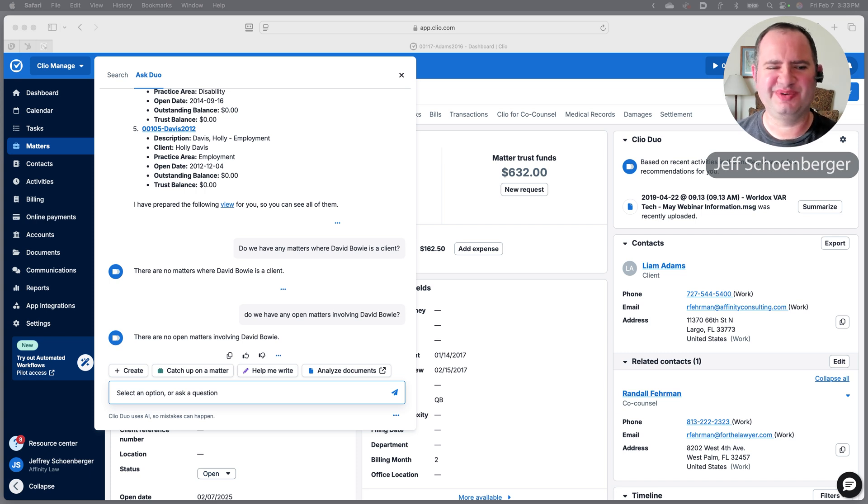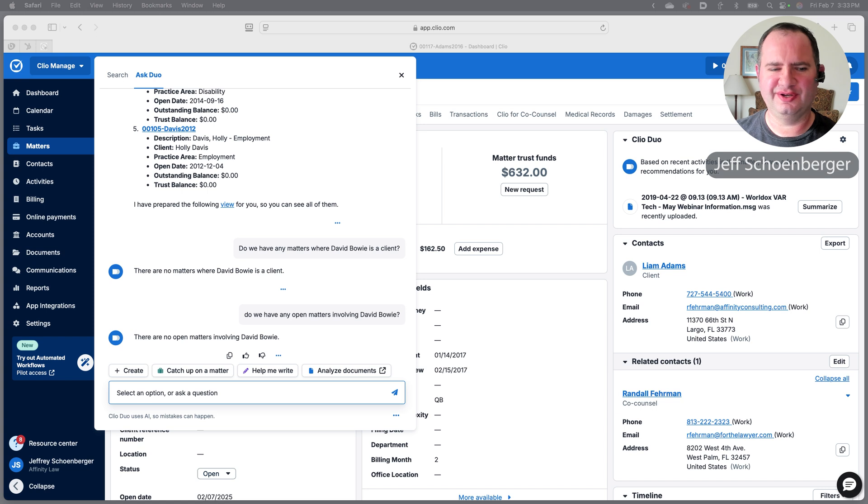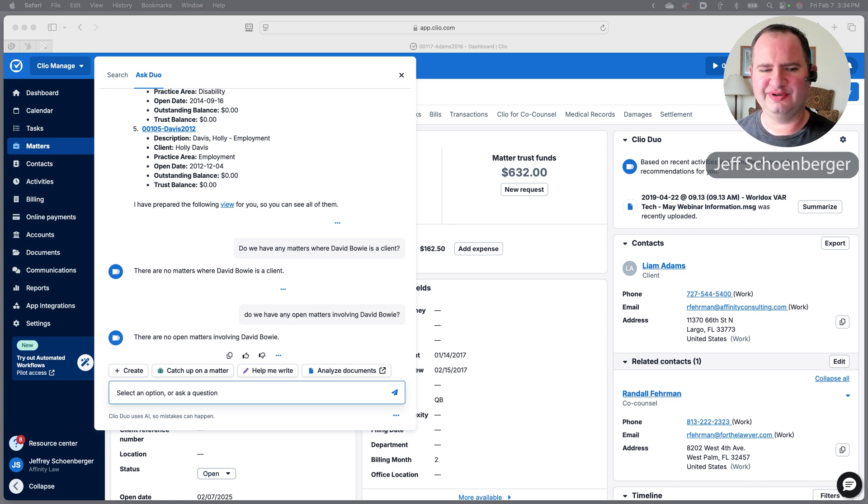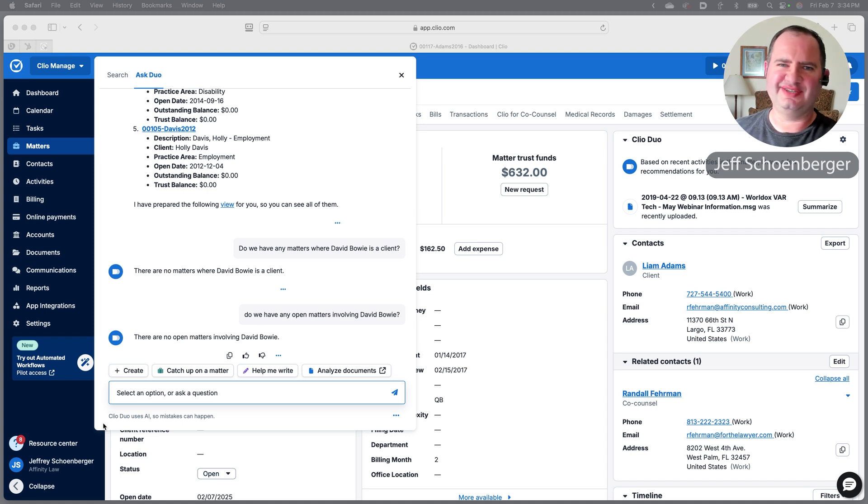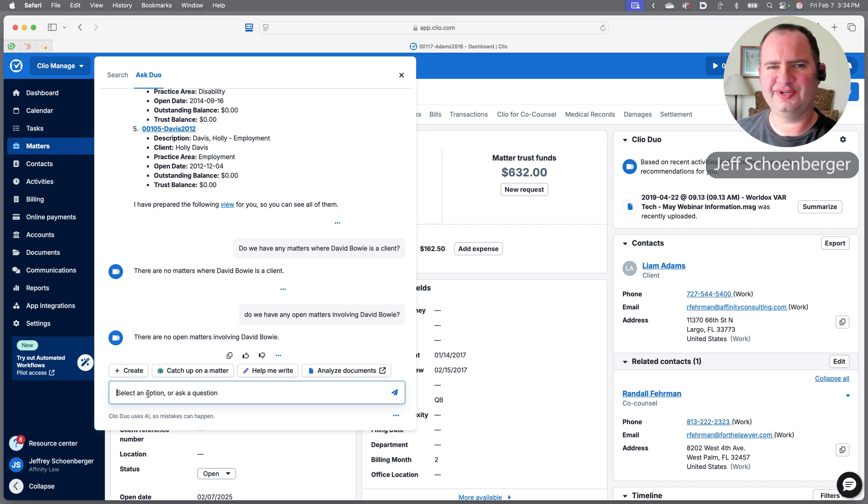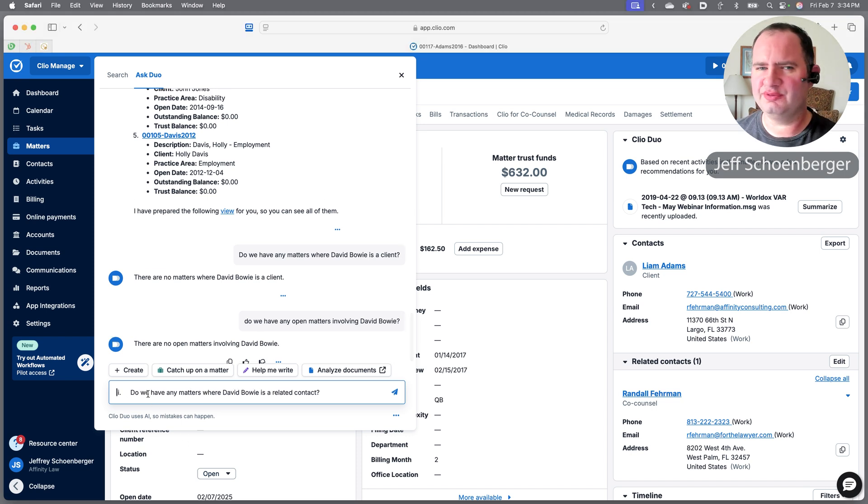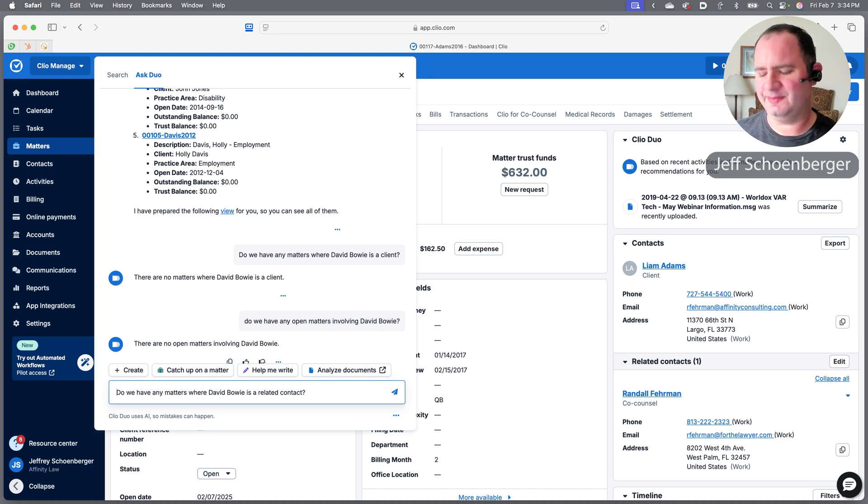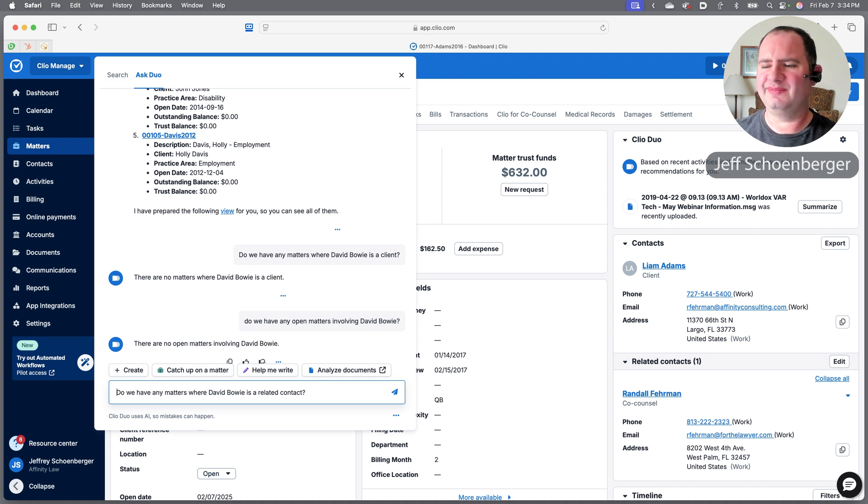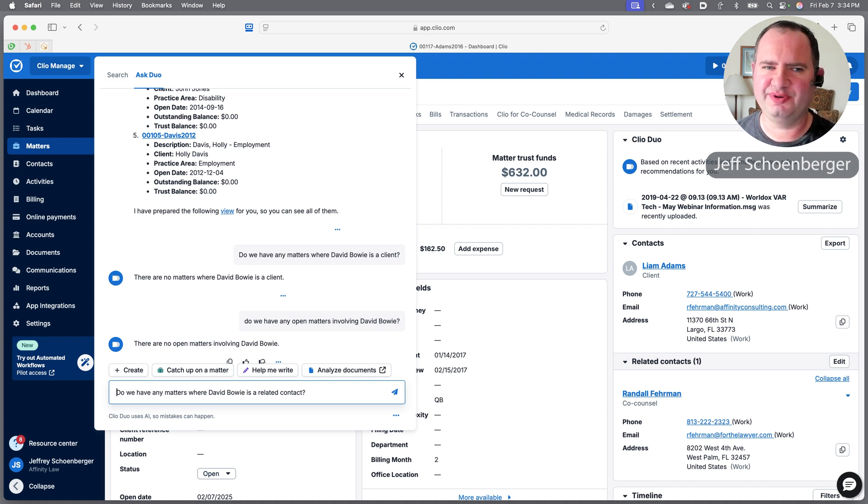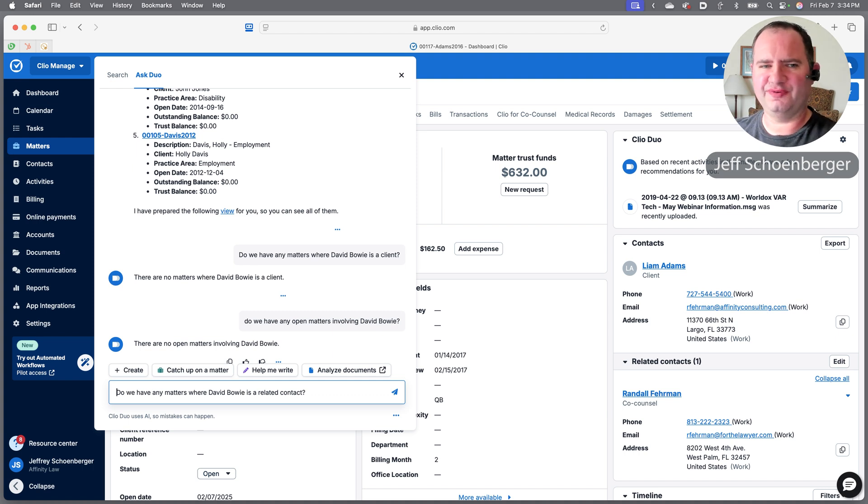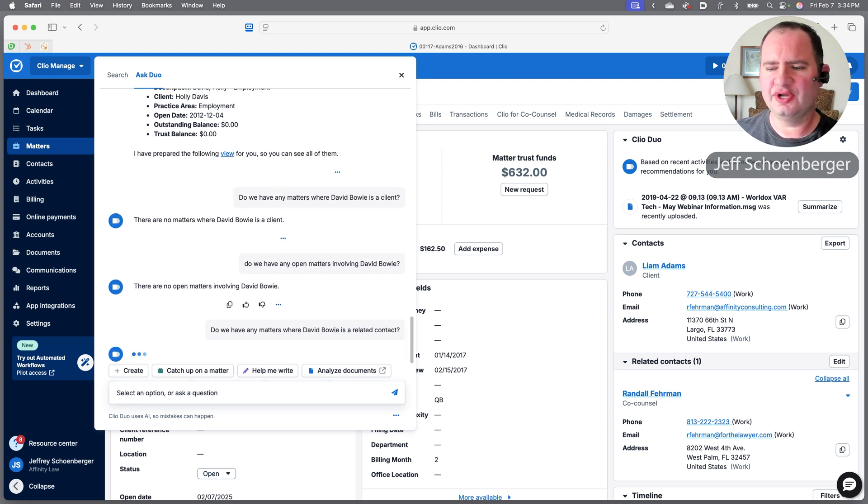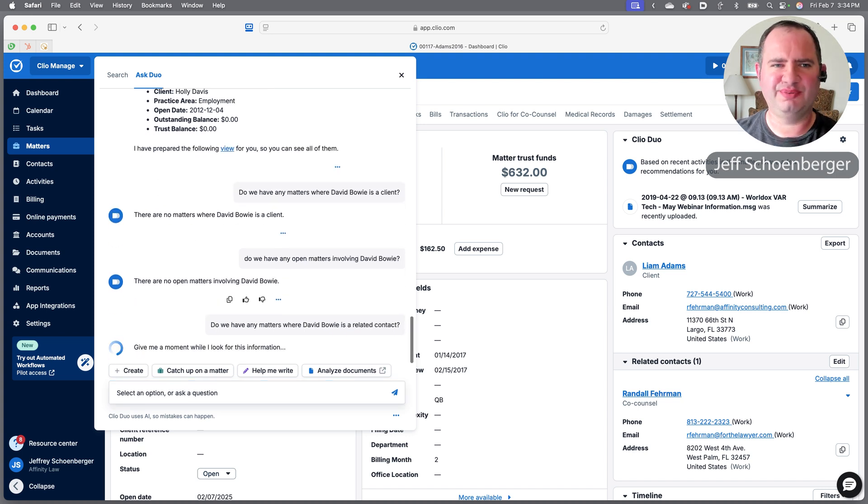I want to end on this note because we do always want to keep in mind when we use these LLMs and these generative AI models that they're not perfect. In some cases, if you've been with computers for a long time, you know they do literally what you ask them to do. So let's put in a slightly different question where we're not asking do we have any matters open where David Bowie is involved, but we're using a phrase that Clio and Clio Duo recognize.